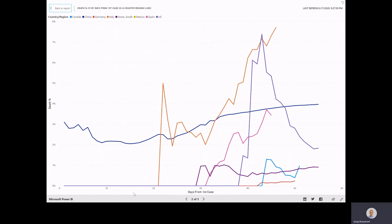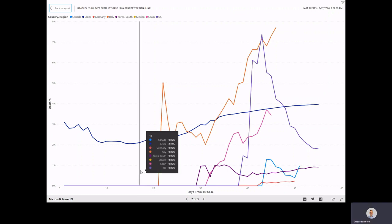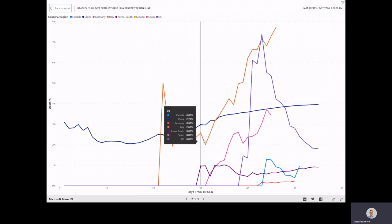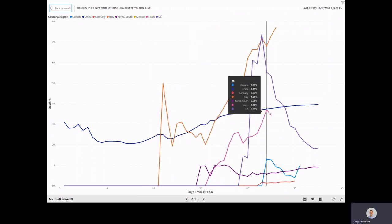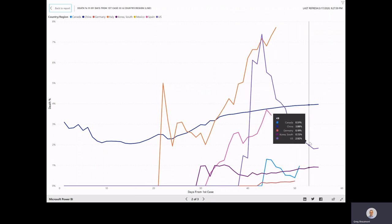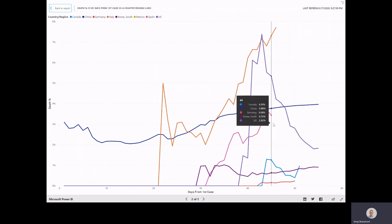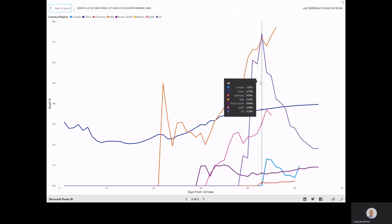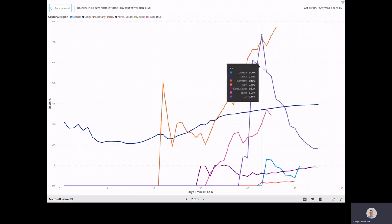What this is doing is dividing the number of confirmed deaths by confirmed cases on each day that the data is being reported. It's interesting to note that at the time of this video, the US has actually begun to decline a little bit after seeing a troubling spike on day 43.